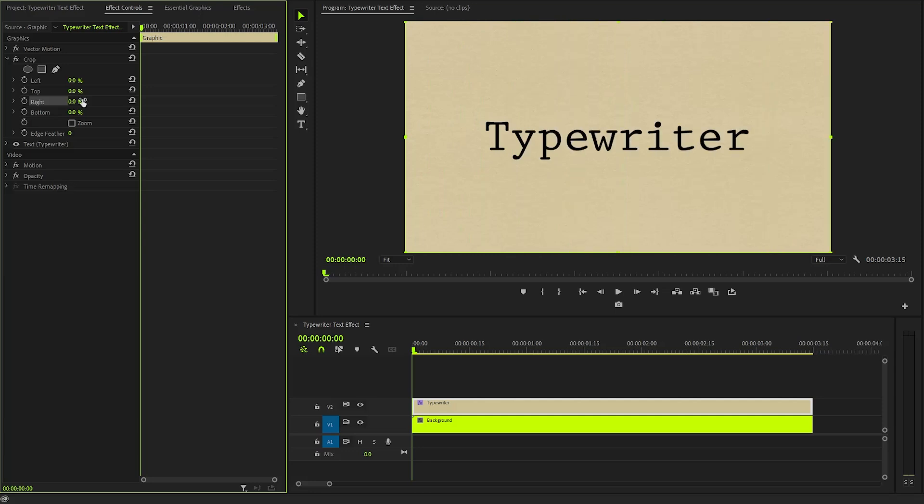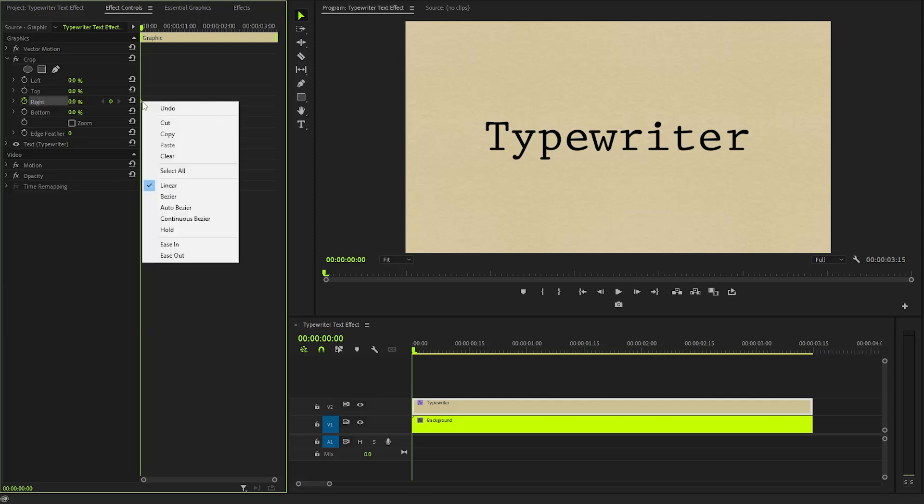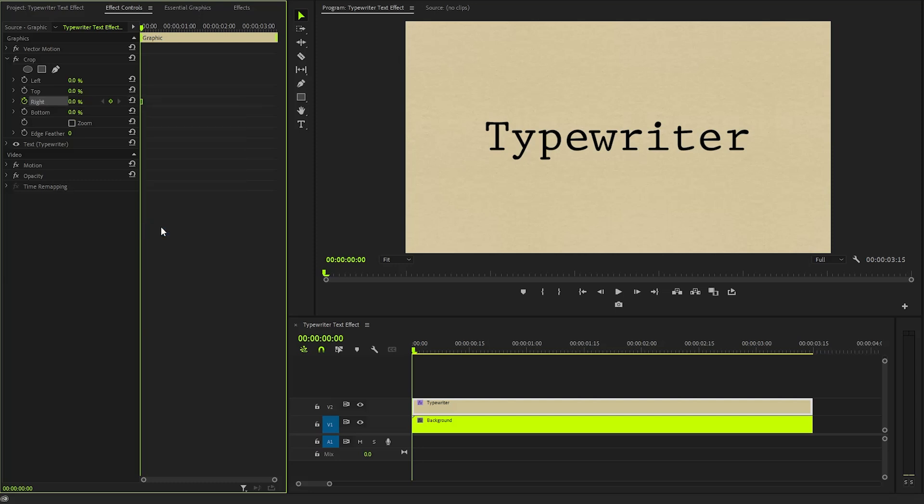This right parameter determines the amount of content that is cropped from the right. So by incrementally increasing this value, we can create a dynamic visual effect that unveils more of our text with each passing moment. Let's create a keyframe for the right parameter by clicking on this stopwatch icon. Next, right click on the first keyframe you just created and select the hold option from the context menu. This ensures that the animation holds the current state at this keyframe until further instructions are given.